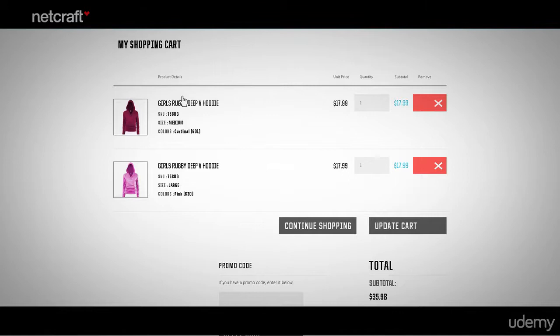Imagine if there was a default image of a black hoodie and only the text said one pink and one purple. As soon as the customer's eyes saw the black hoodie, they'd think something's wrong. To avoid shopper confusion, display exactly what the shopper chose.